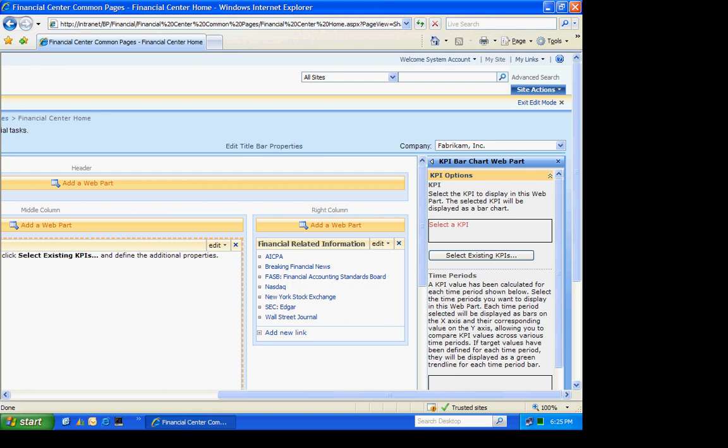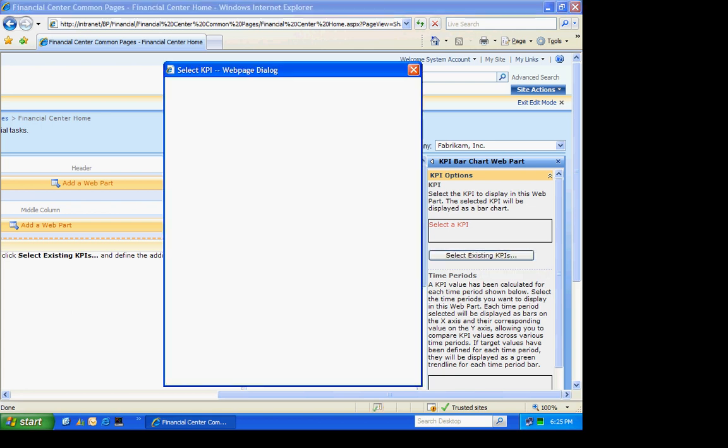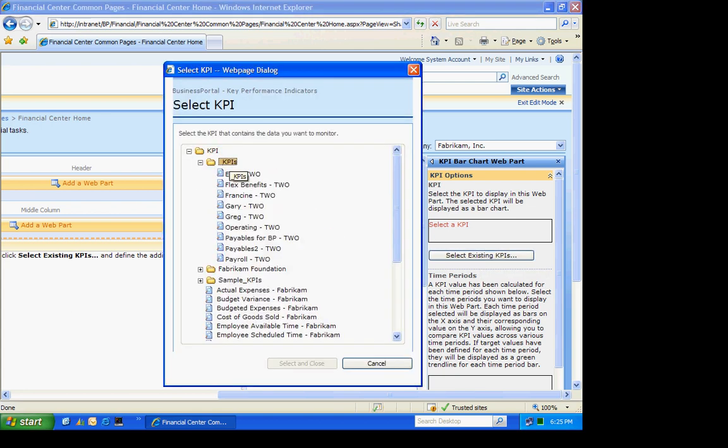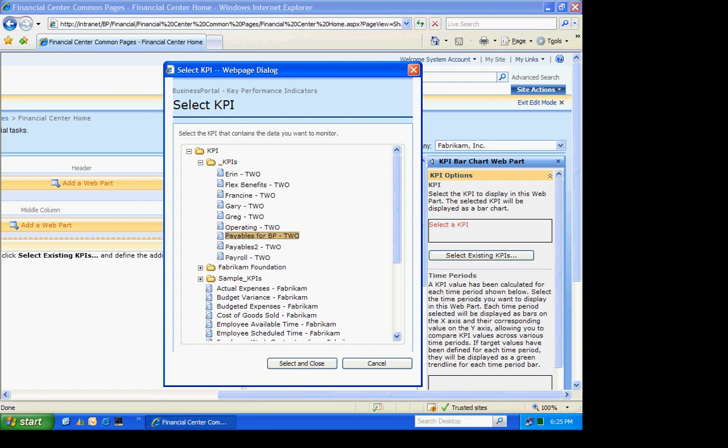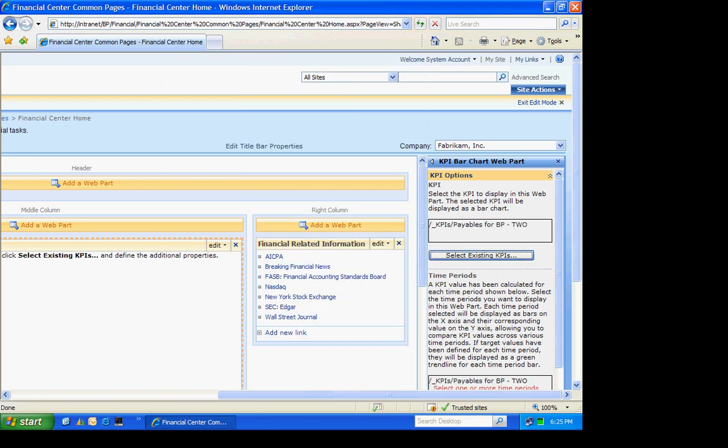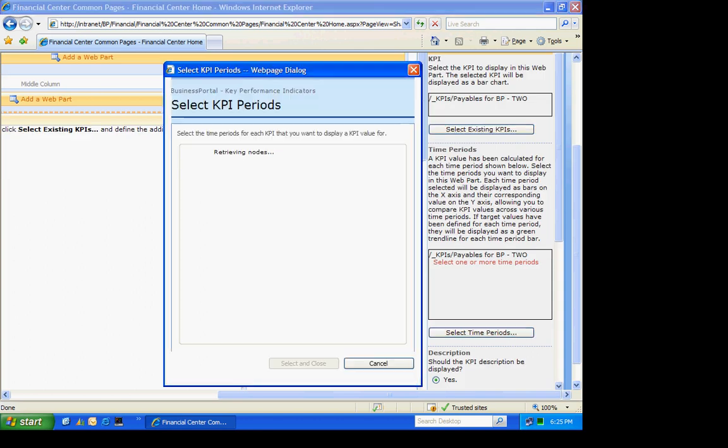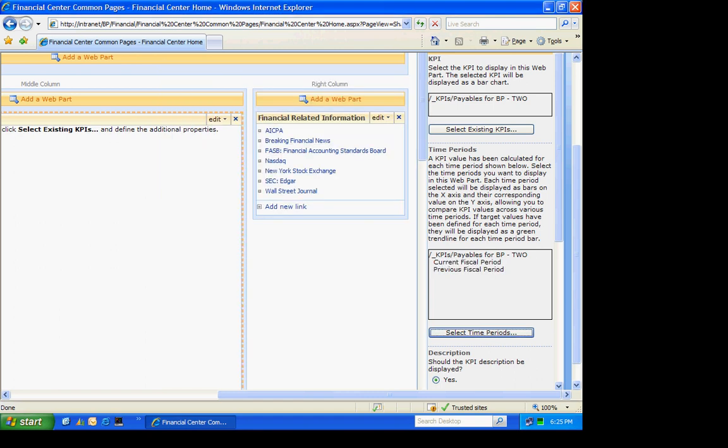Let's move over here so we can see it. I'm going to select the KPI that I want to use. Select that. Select and close. Then I want the time periods that I want. I'm going to use these two time periods. It's going to be a simple chart.